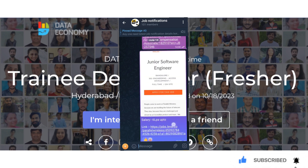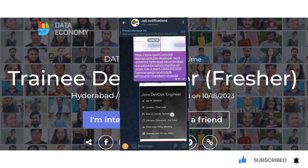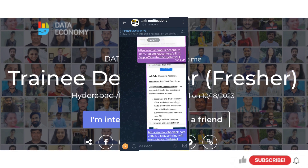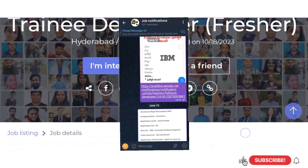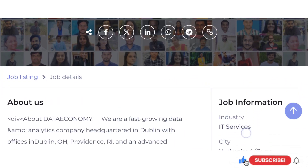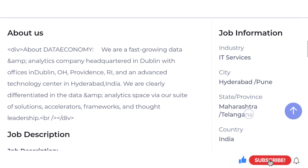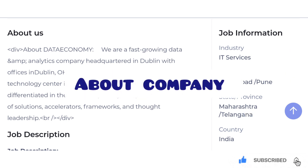In the description, find the telegram group link. We will follow the comment section and you will find it. Let's take a look at the details about us and the details of the company.